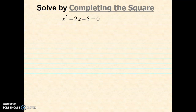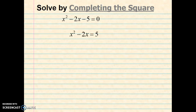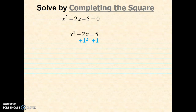Okay, so here's our next example: x squared minus 2x minus 5 equals 0. So to begin with, I'll add 5 to both sides, giving me x squared minus 2x equals 5. Next I'll take b, divide it by 2, square it, and add it to both sides, leaving me with x squared minus 2x plus 1 equals 6.